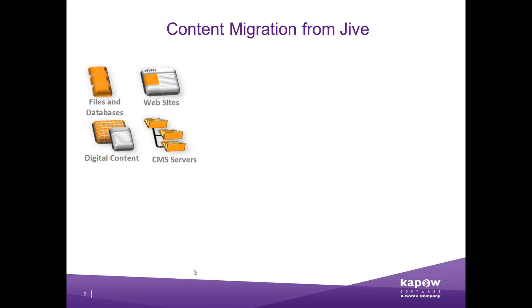Thank you for your interest in Kapow software. This demonstration will show how Kapow can migrate all places and content types from Jive to any other platform.